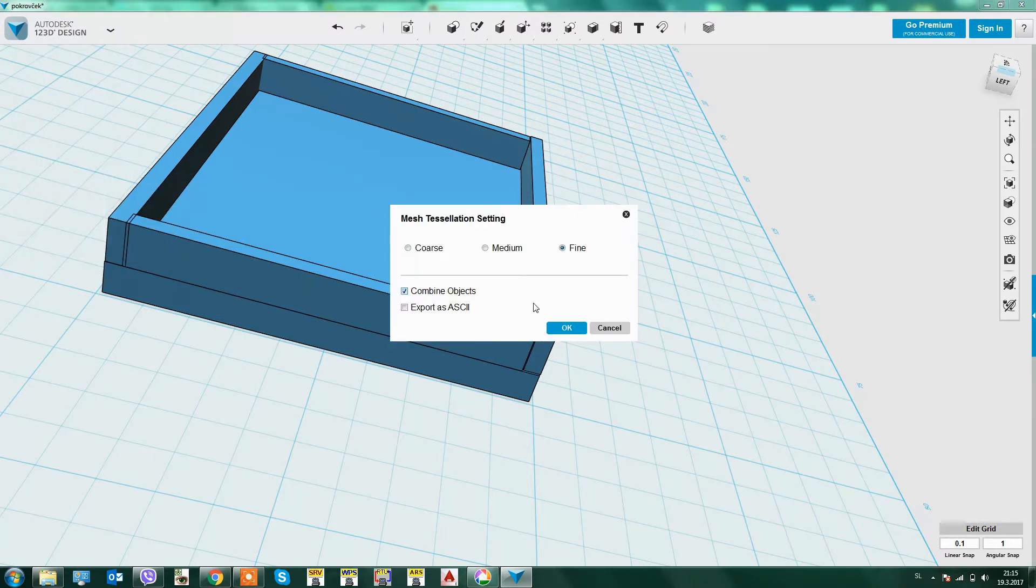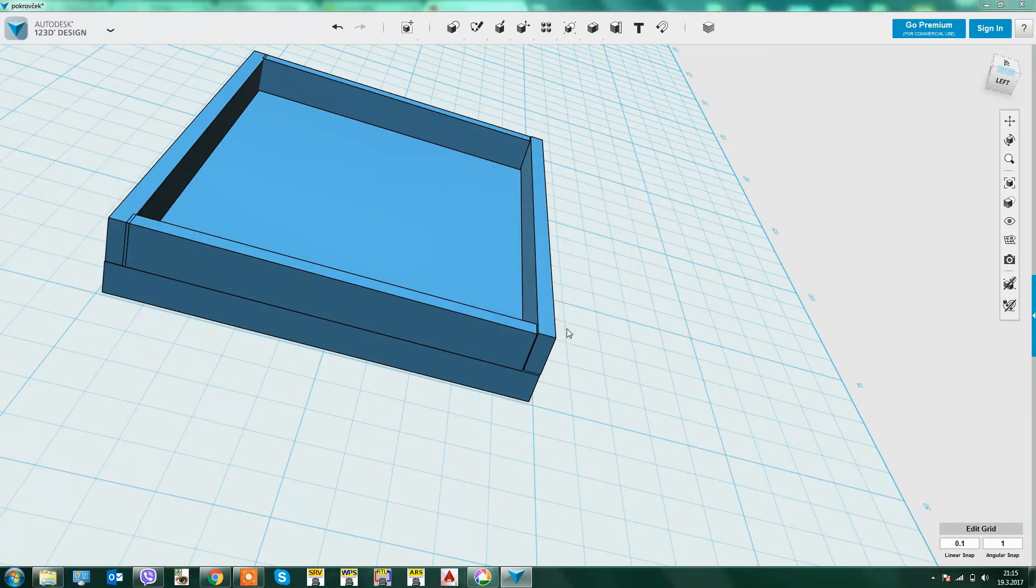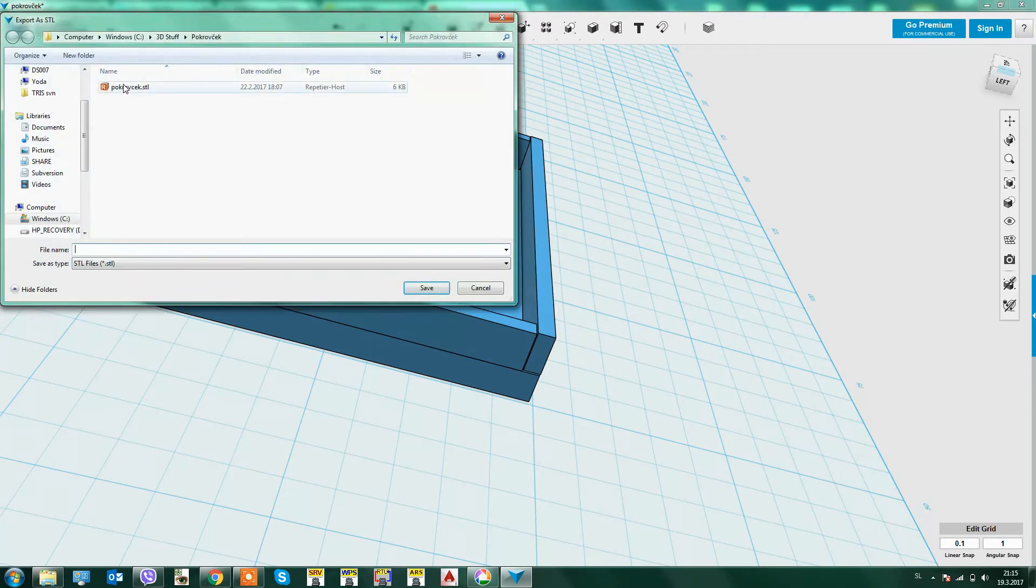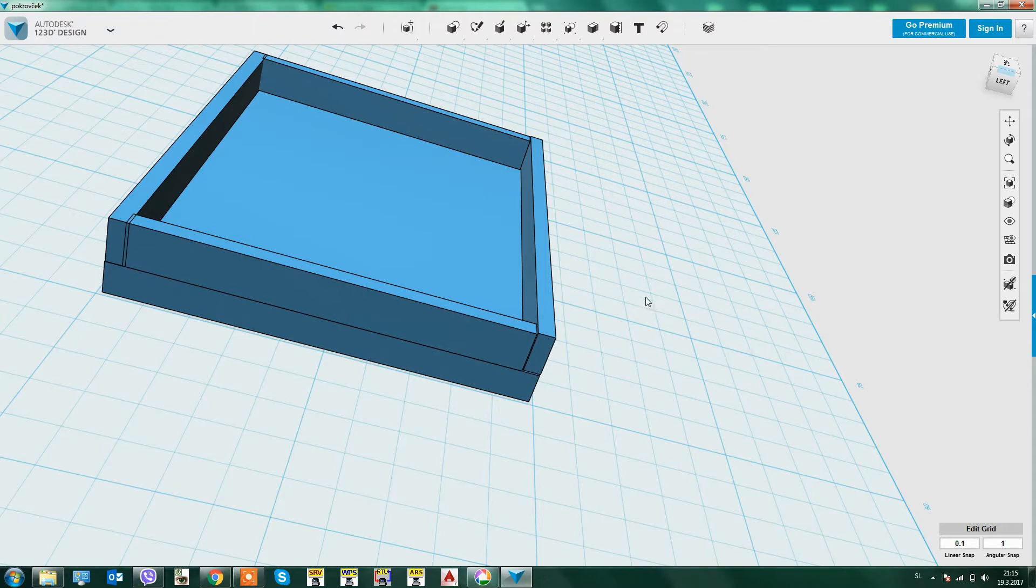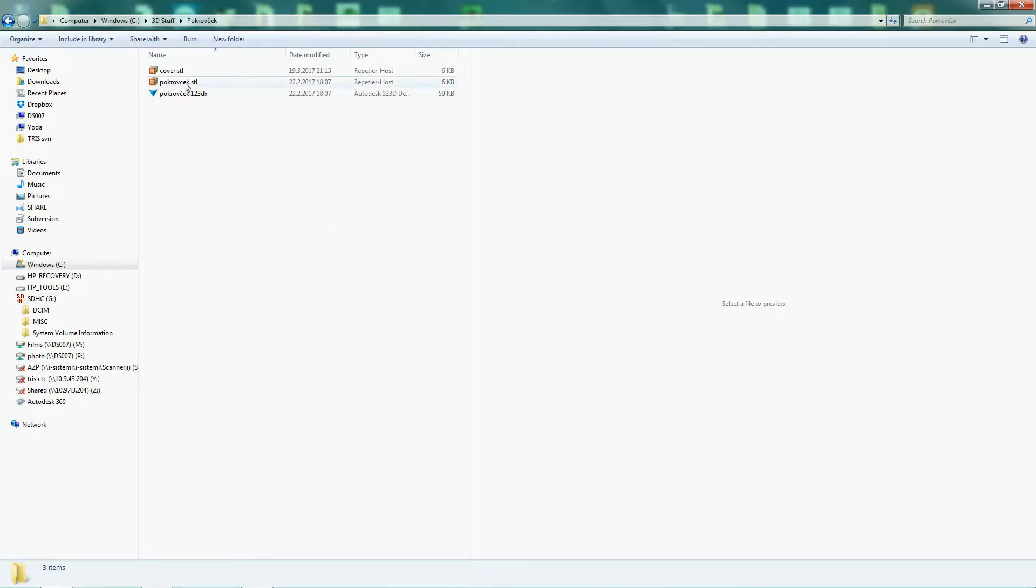After finishing, we have to export the design as an STL file and open it with a slicer program and prepare it for printing on the machine.